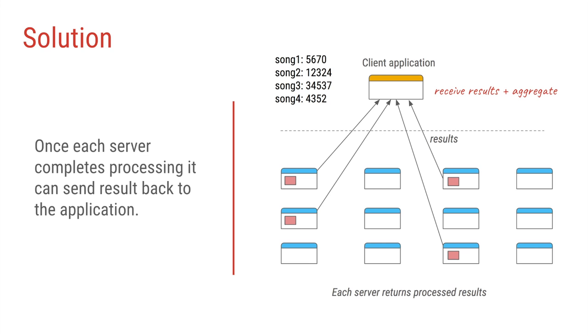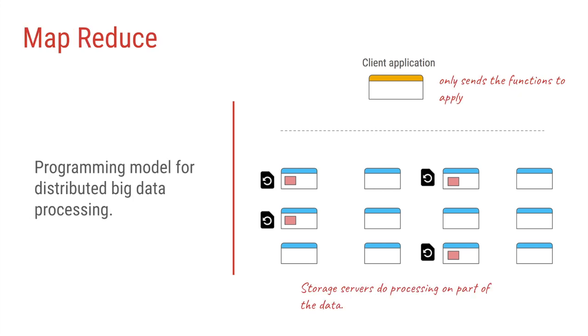And this programming model where instead of taking out all the data from multiple servers you push your code onto multiple servers and ask those servers to process or run that code is called MapReduce. And that is how multiple gigabytes or terabytes of files or logs or data can be processed in a very short amount of time because there are hundreds or thousands of servers working simultaneously or parallelly on individual parts of the file.